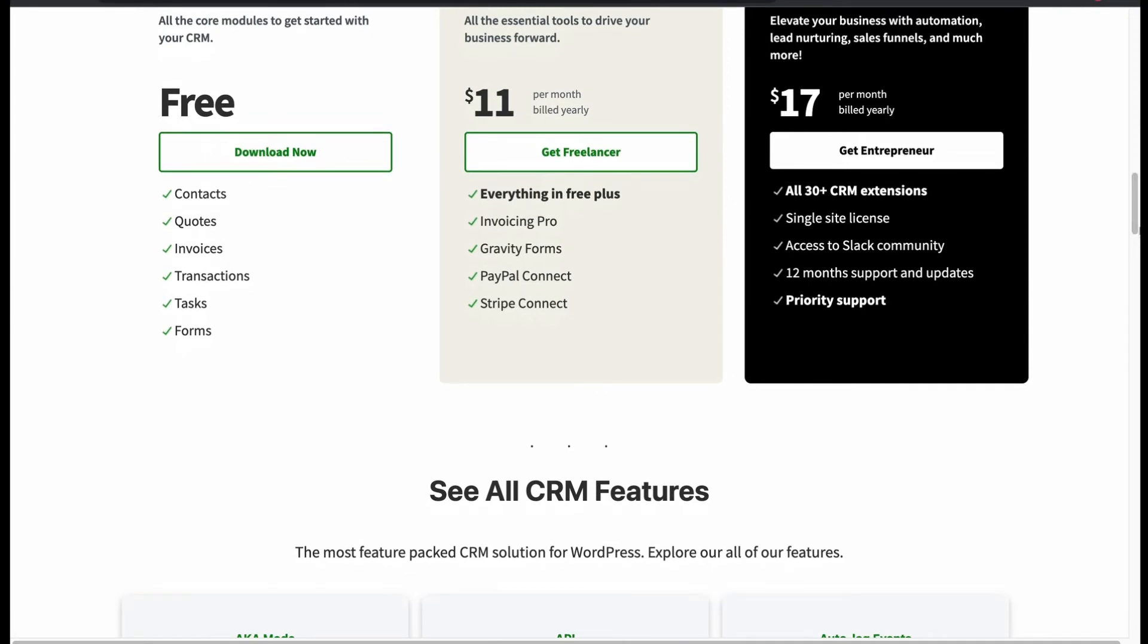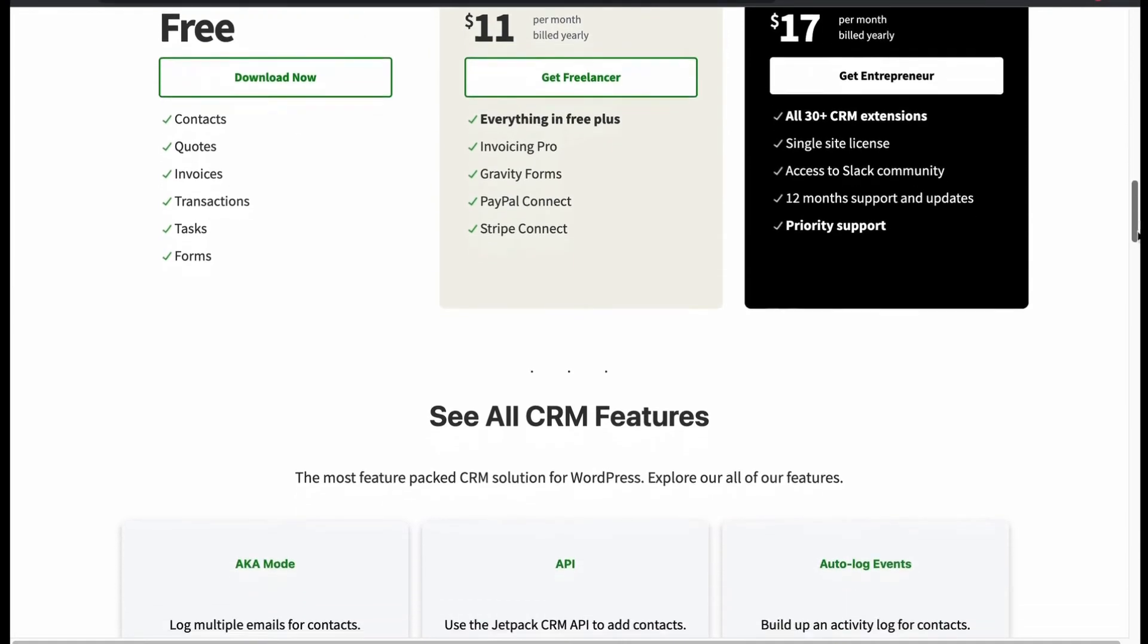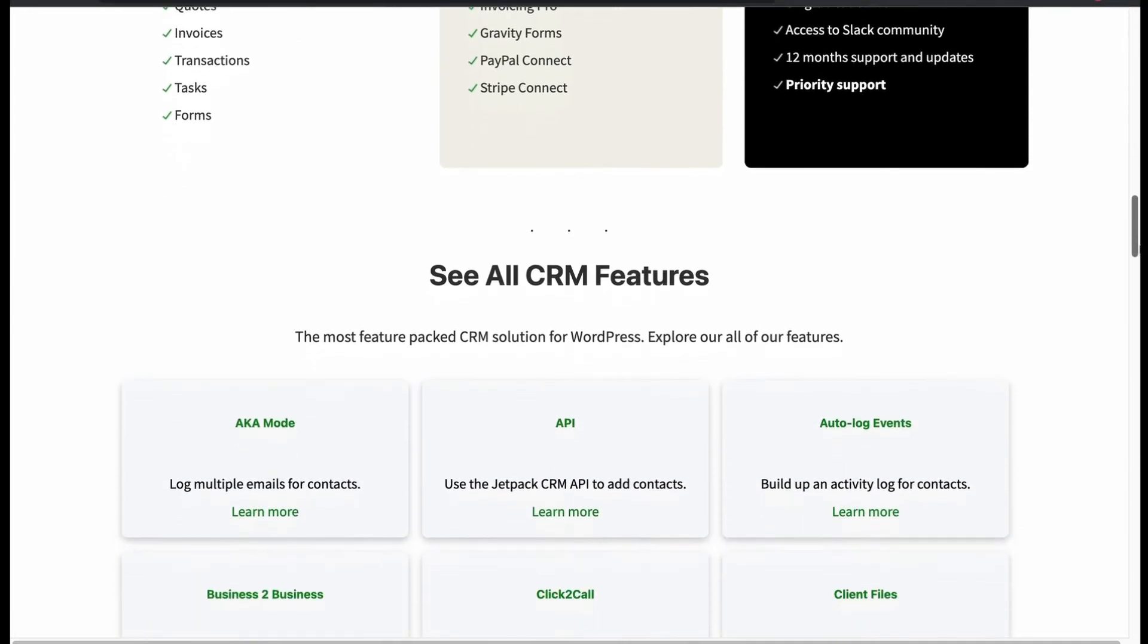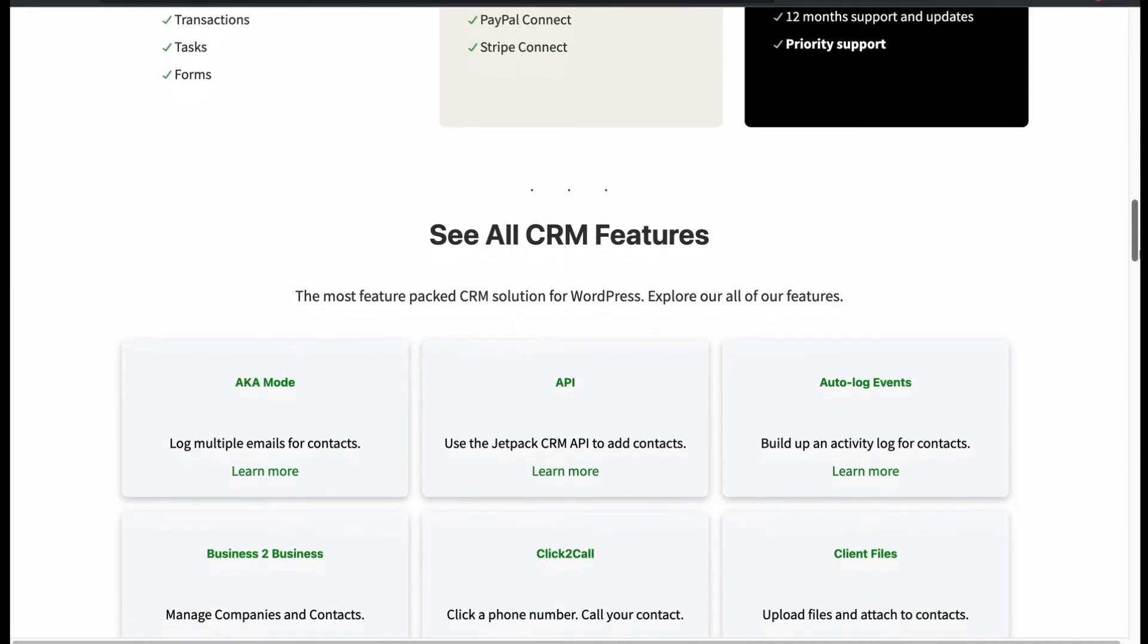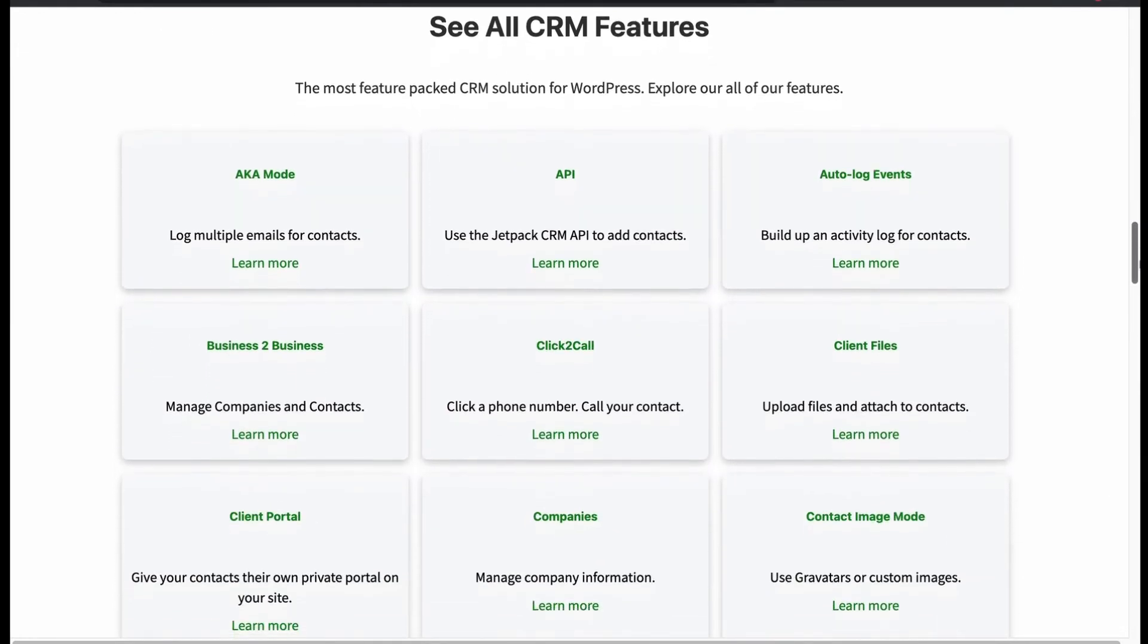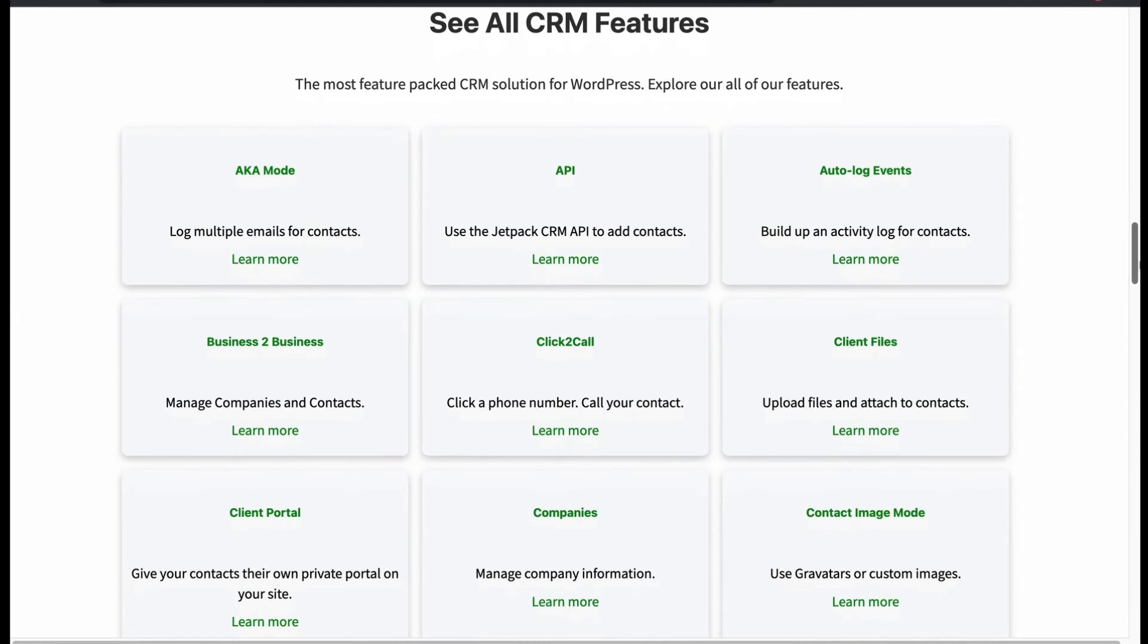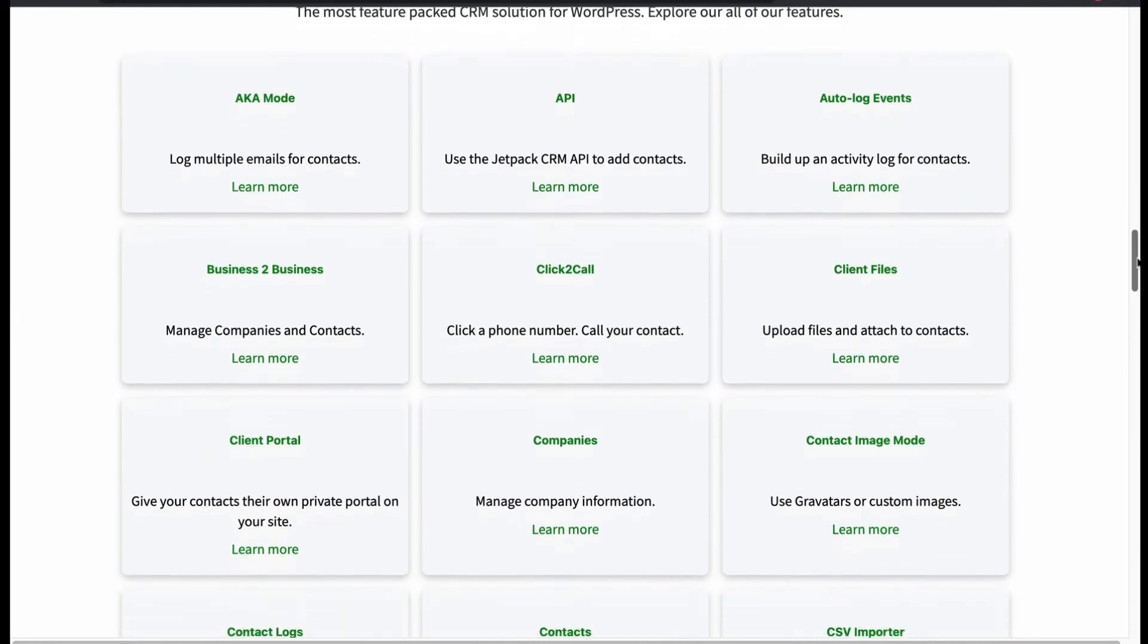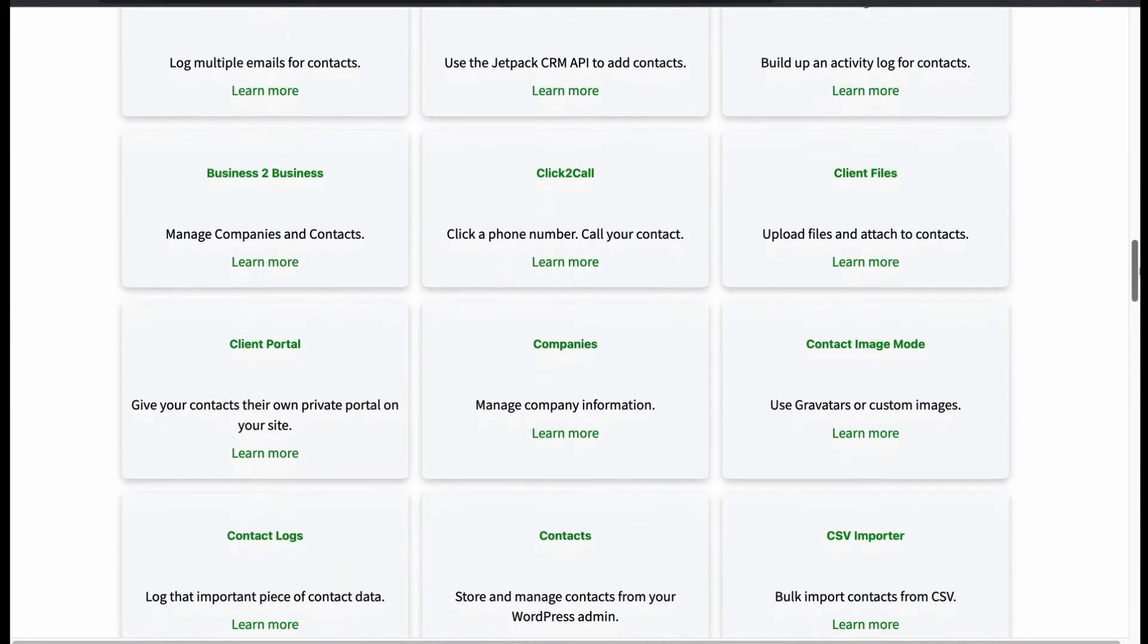Offers aka mode, API, auto log events, B2B, click to call, client file attachments, client portal, manage company information, and custom image options.